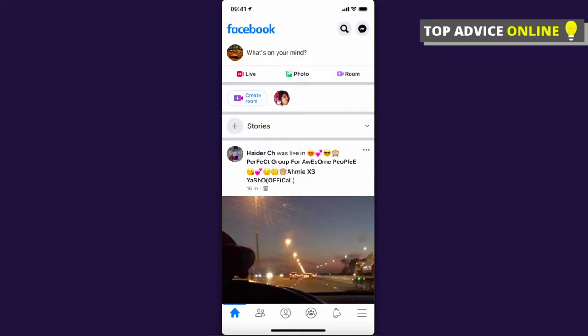Hey guys, in this video I will show you how you can change your date of birth on the Facebook app. It's really easy and it doesn't matter if you're using iPhone or Android because the process will be the same. First, you need to go to the Facebook app and press on the three horizontal lines. These lines are on the bottom right if you're using iPhone and on the top right if you're using Android.